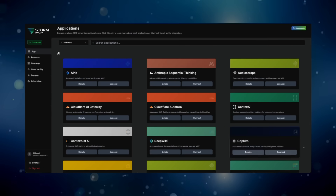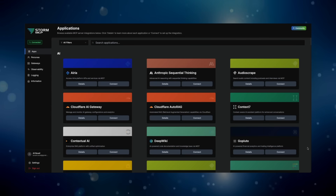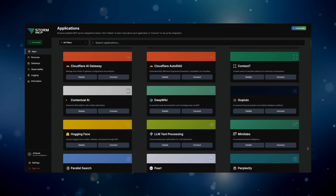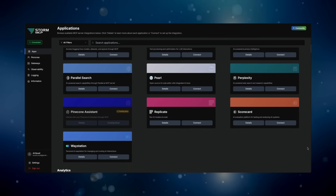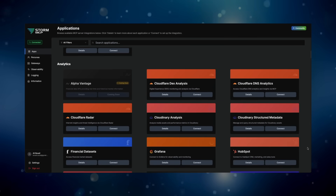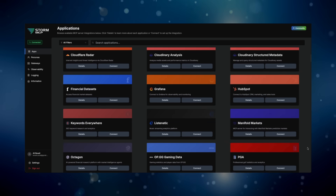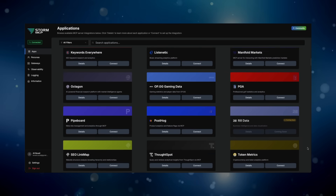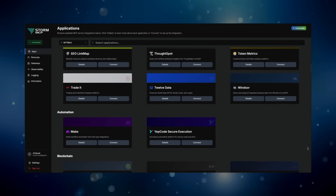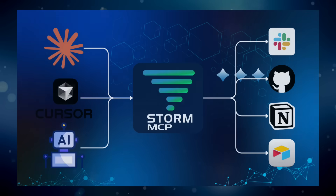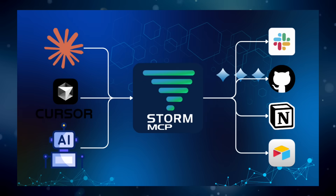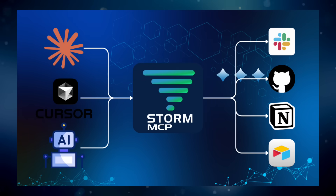Storm MCP is an enterprise-grade gateway that implements Anthropic's Model Context Protocol. Think of Storm MCP — our gateway — as the universal translator.